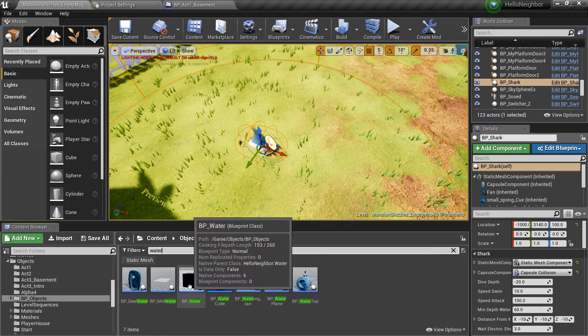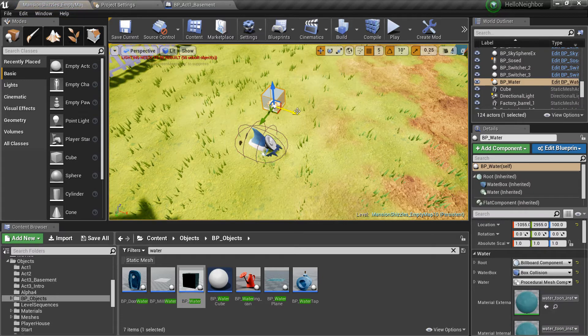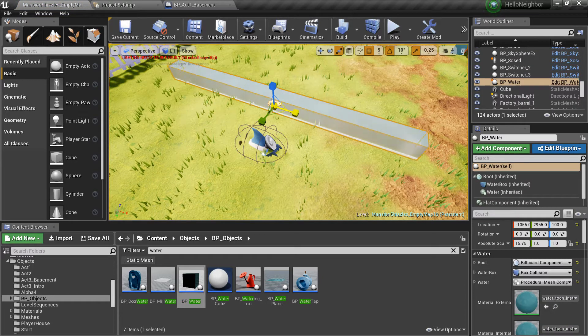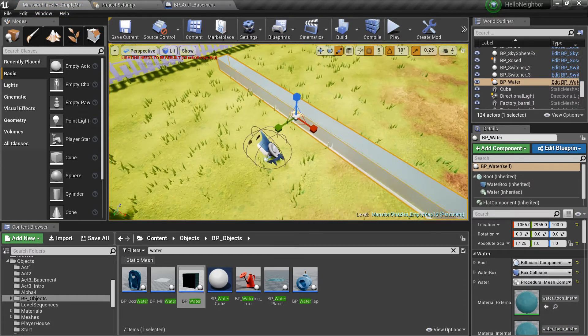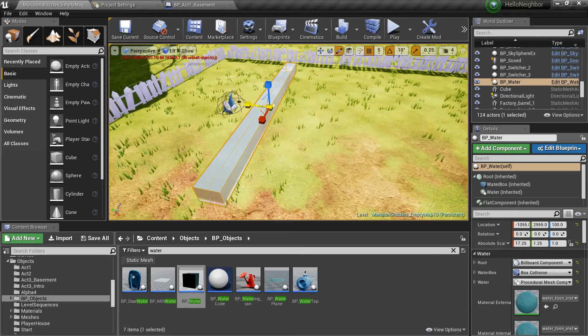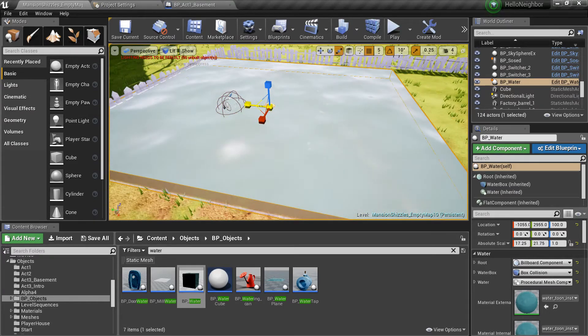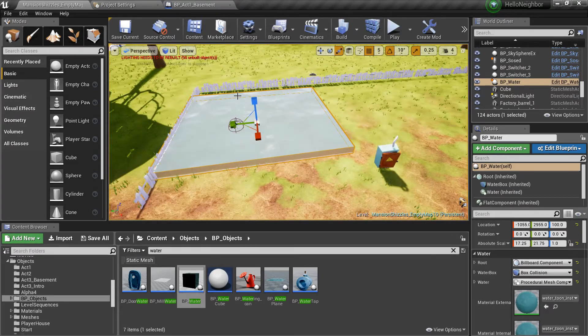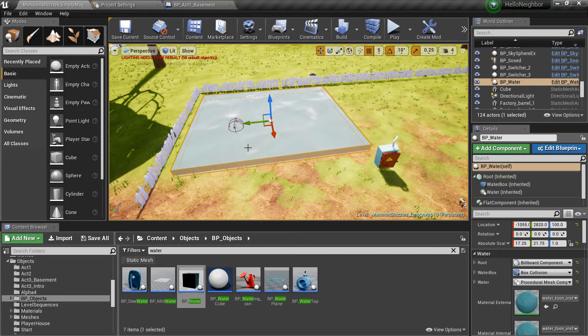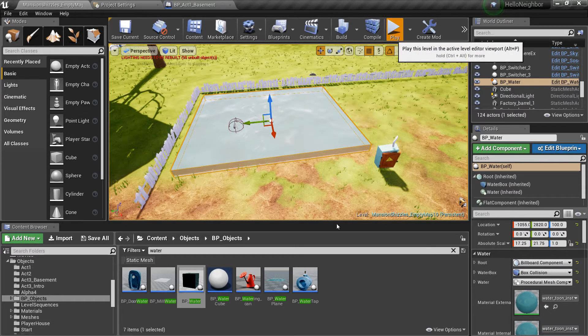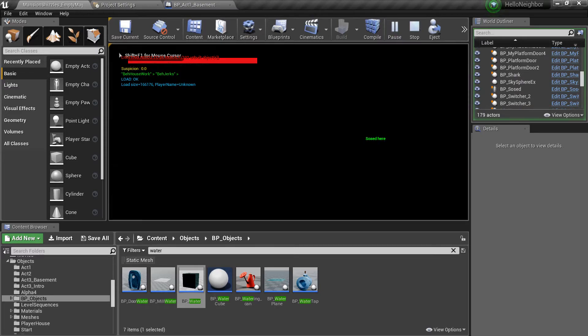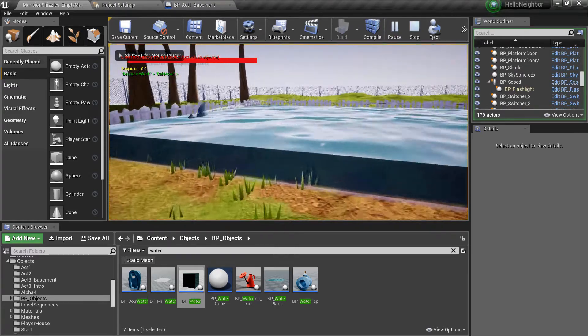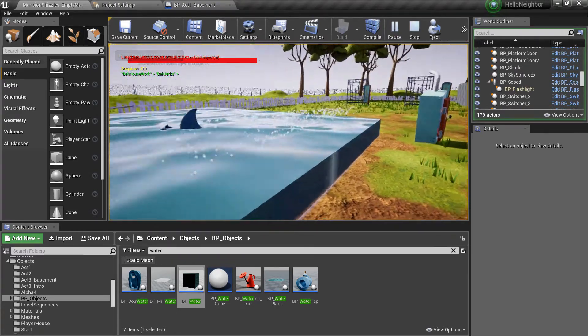Find BP_water, drag it in, and size it up to whatever you want. Let's just make it stupid big. There you go. And then you press play, make sure he's in the water, and there you have it.